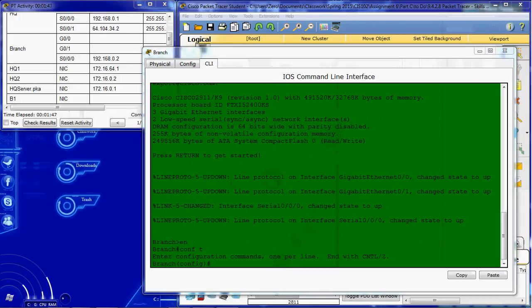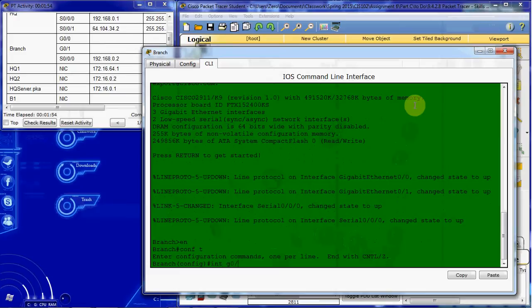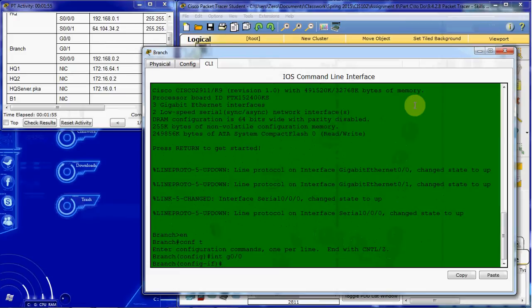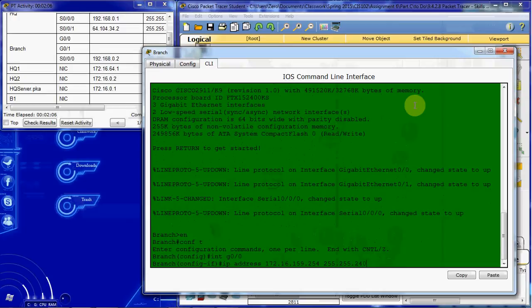Alright, so we're going to start with the ethernet G0/0. And we're going to give it the IP address from our table with the subnet 255.255.240.0.